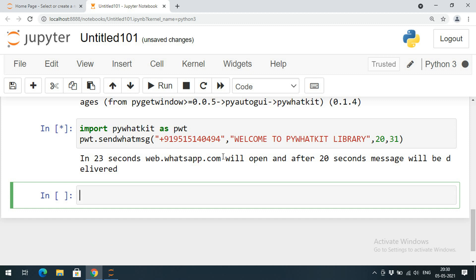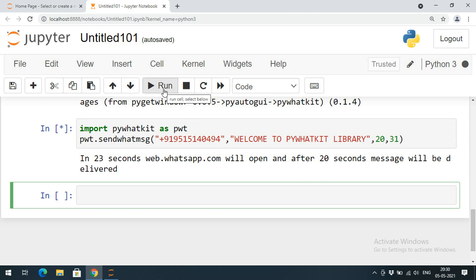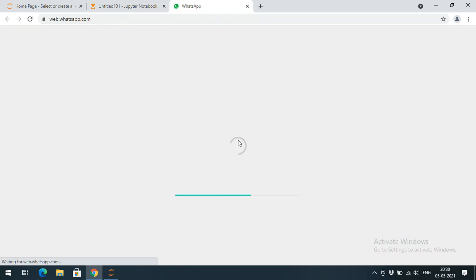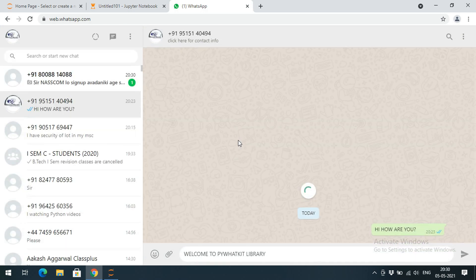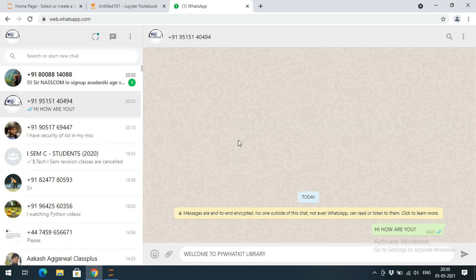So we need to wait for 23 seconds to open web.whatsapp.com. Immediately after that, we have to wait another 20 seconds to deliver the message. So automatically WhatsApp will be opened, web.whatsapp.com will be opened. See, after 23 seconds you can observe, the WhatsApp page was opened. And immediately after opening that, again we need to wait for 20 seconds, so automatically the message will be delivered to the given WhatsApp number.